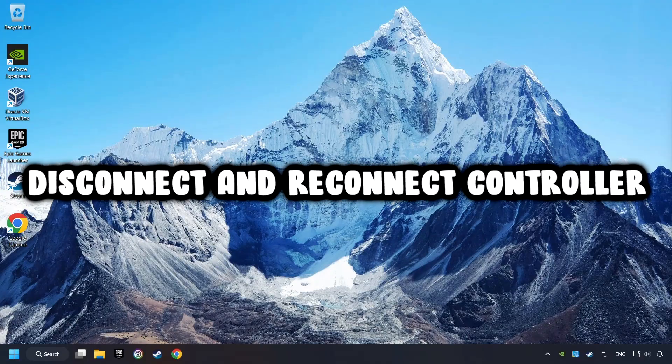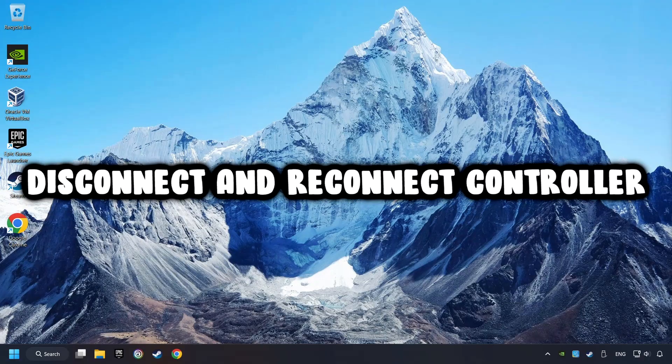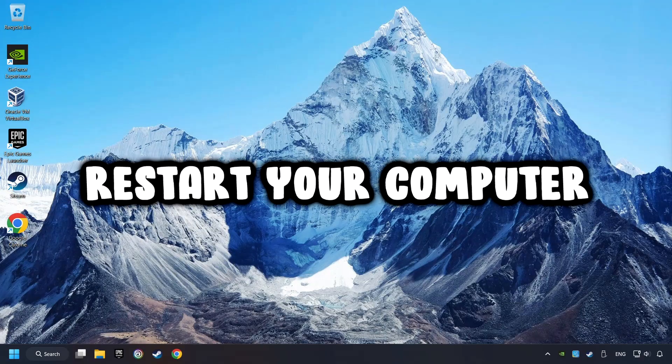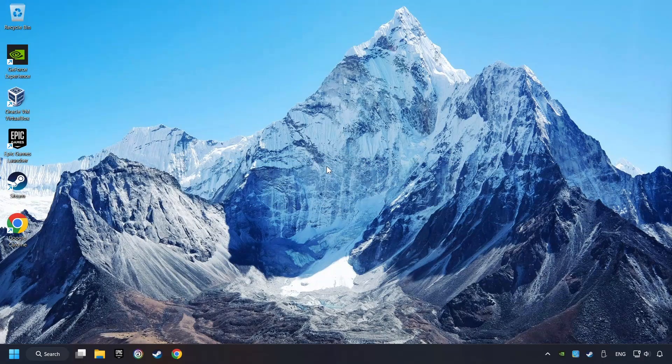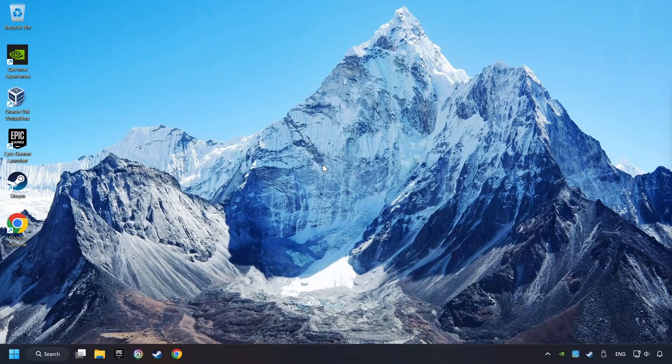As a first step, disconnect and reconnect your controller, and then restart your computer. If that didn't work,